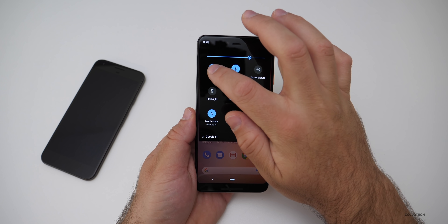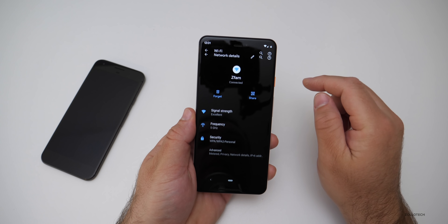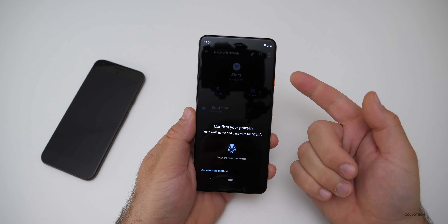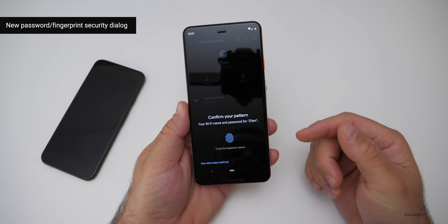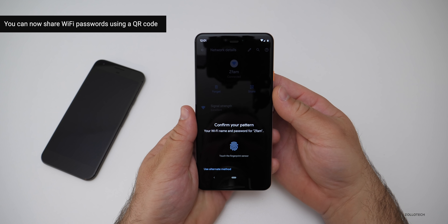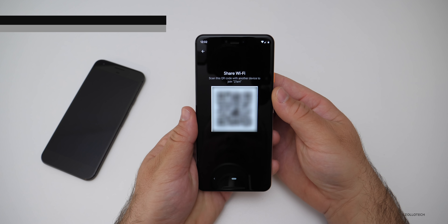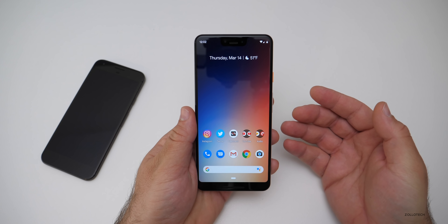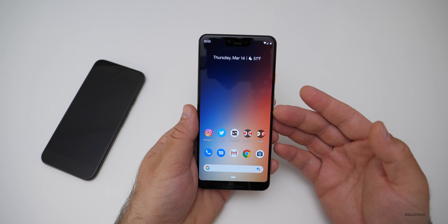There's also an option to share Wi-Fi that's a little different. Go to your Wi-Fi, hit the little settings icon, then hit Share. You confirm it with your fingerprint, and then you can share your Wi-Fi password with a QR code. It's pretty simple and nice to share your password that way.